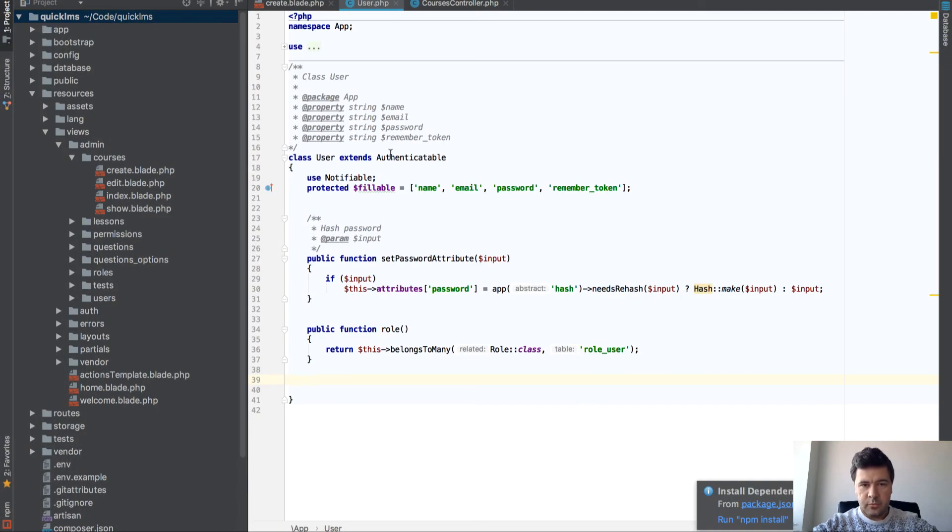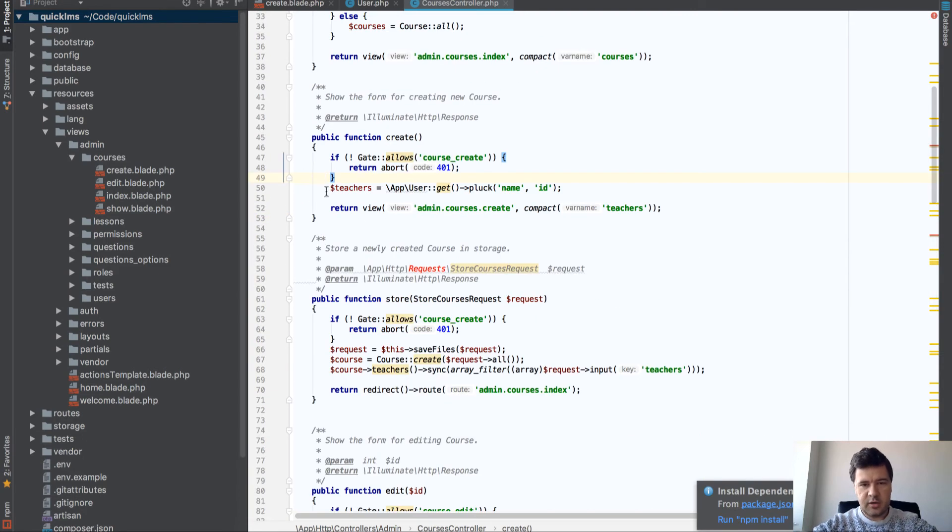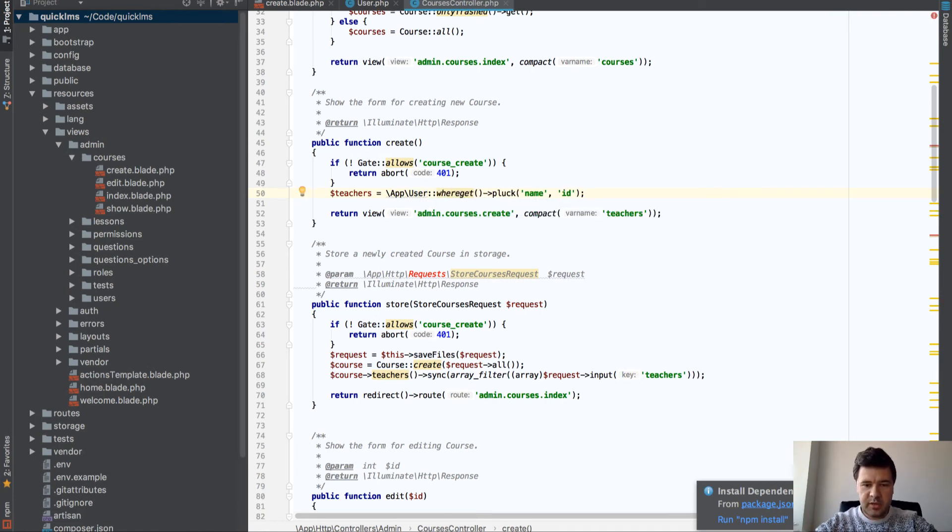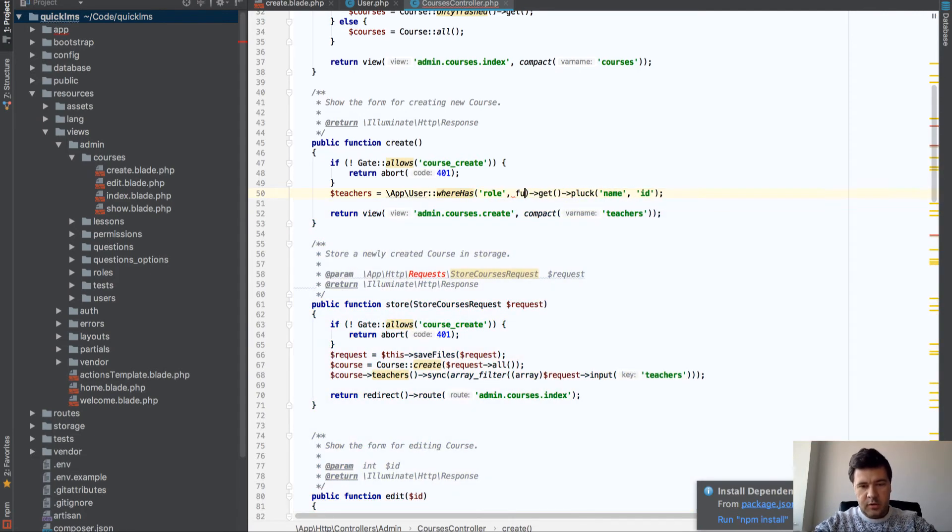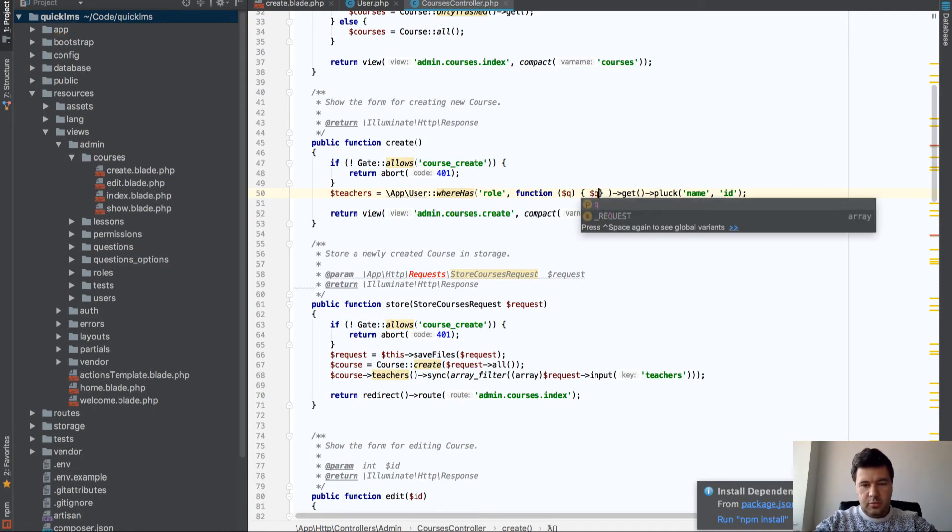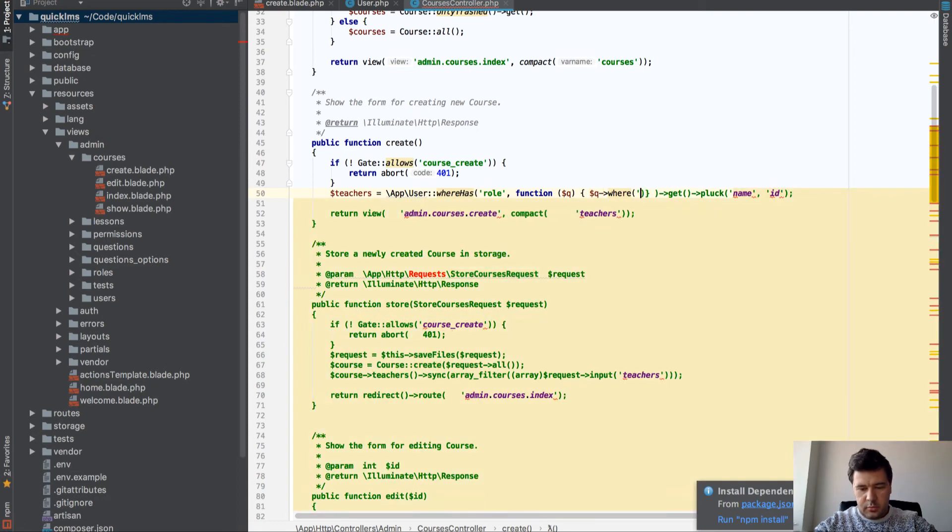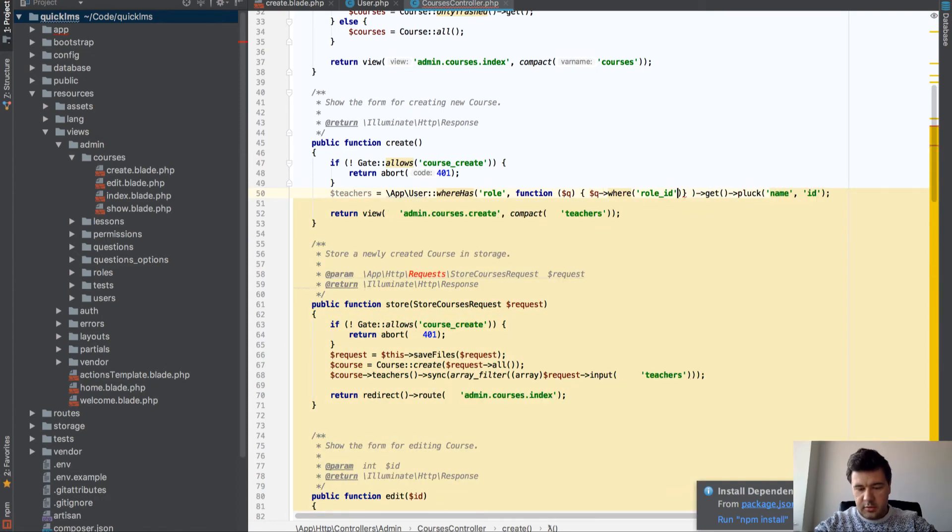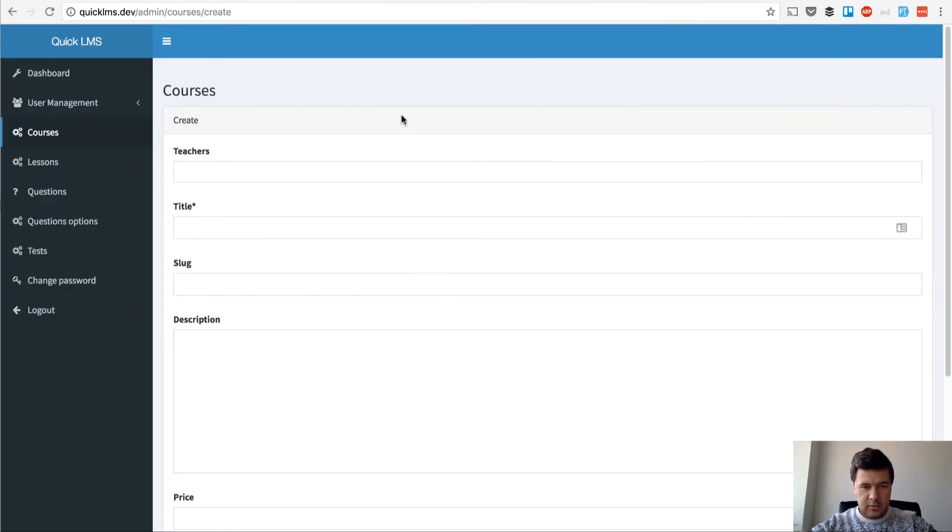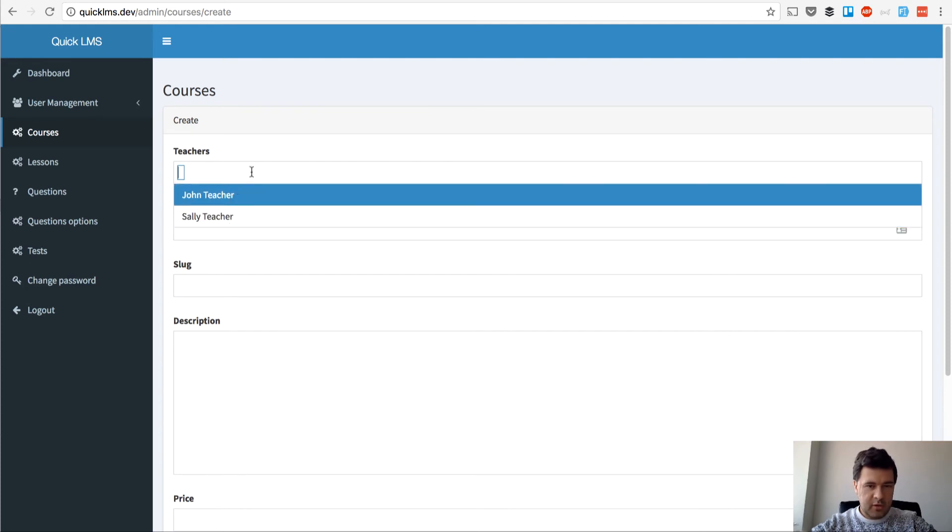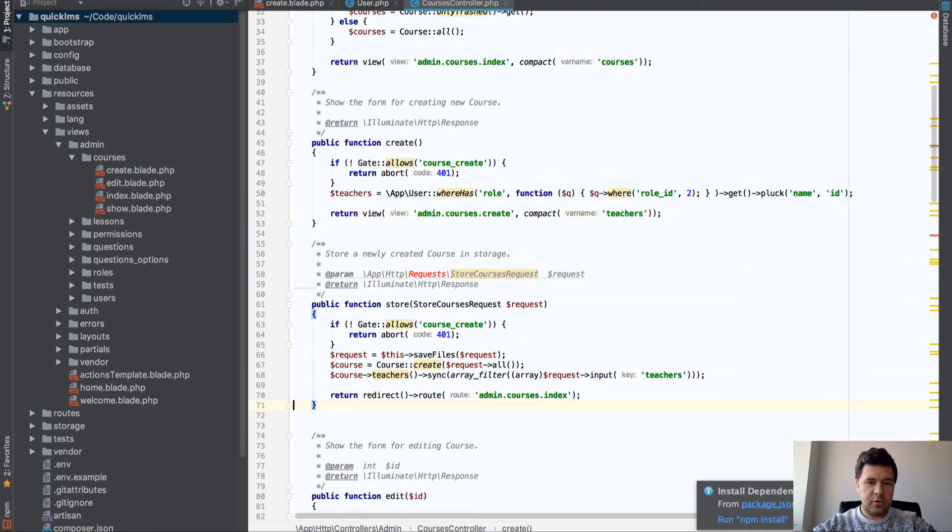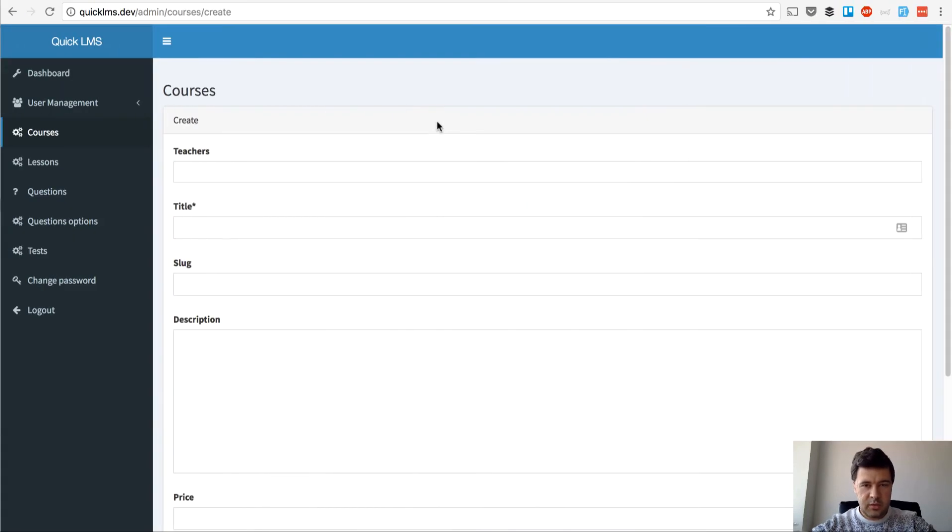So what we can do here is when we create courses in our controller, we can add a new where clause. Since it's a belongs to many relationship, it's not where, it's whereHas. WhereHas role and anonymous function. From what I remember, something like where role id is 2. And now let's see if our list contains only teachers. Yes, we don't have admin here anymore. Let's do the same actually, copy that to the edit function of the controller. That's problem number one solved.